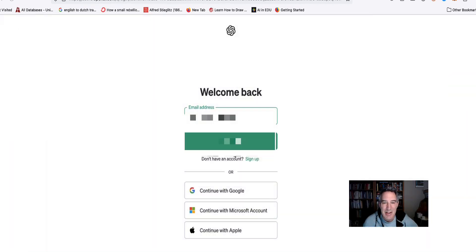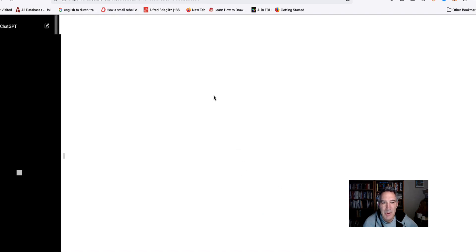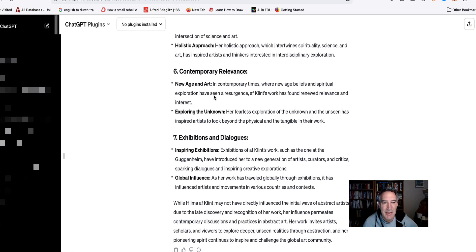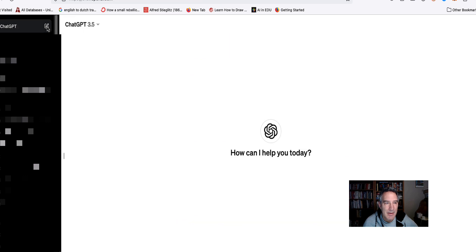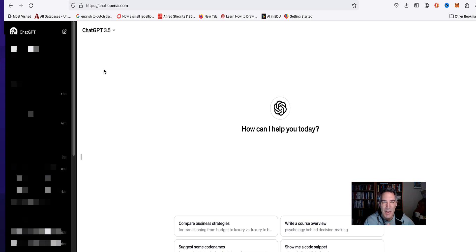Signed out of ChatGPT also. We'll get that in there. Start a new one. I'm just going to tell it what I'm doing and ask it to provide a story.